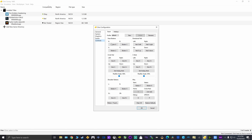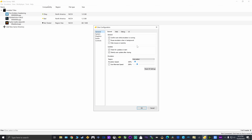For the system settings and controls, just press the buttons you want to map — it's self-explanatory, super easy to set up. In general settings, this is what I have: emulation speed set to 100%, and region is set to auto-select. I haven't touched anything else here, and that's all the settings I have.